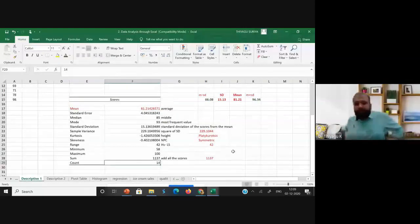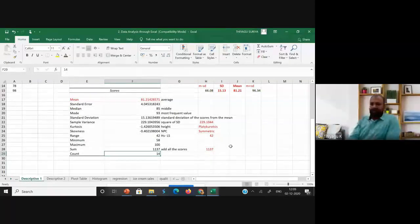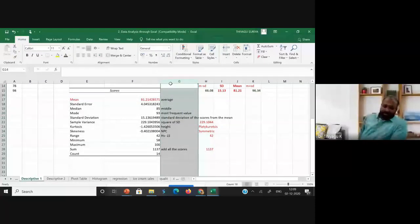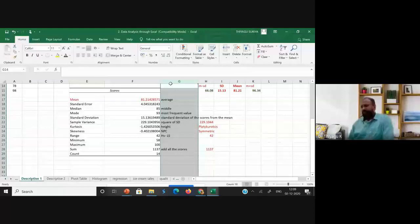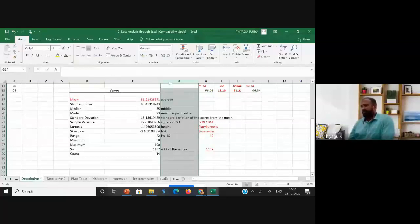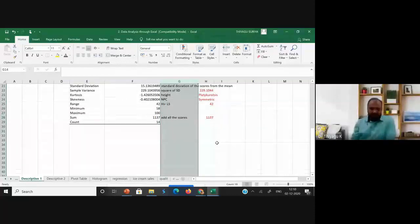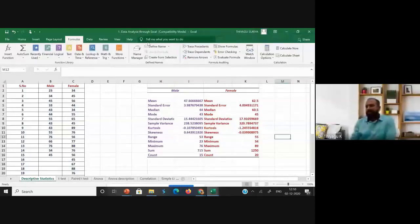If there are no doubts about descriptive statistics, we can move to the next level. Now opening dataset two, which has a serial number column and two groups: male achievement score and female achievement score.